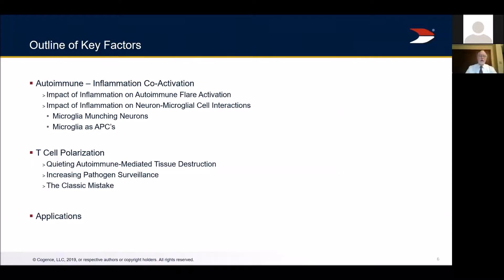Here's what we want to focus on today: the autoimmune inflammatory coactivation and the impact of inflammation on autoimmune flares and, very importantly, neuron-microglial interaction. Microglial cells are macrophages that live in the brain — they're at the center of the whole thing. Microglial cells phagocytize neurons and can have an antigen presentation function where they present fragments of neuronal debris to invading T-cells instead of killing them. We'll also talk about T-cell polarization, and at the end, a classic clinical mistake that if done first instead of second, risks making the patient much worse.